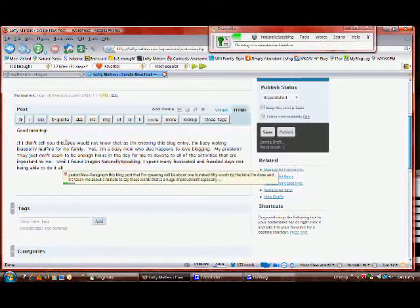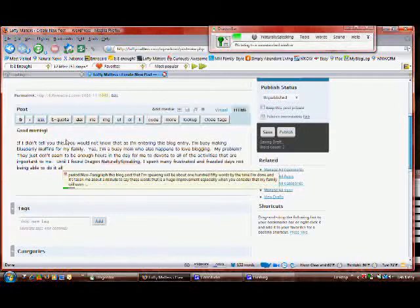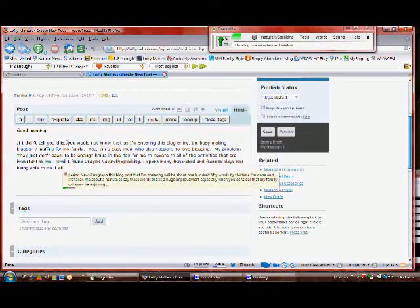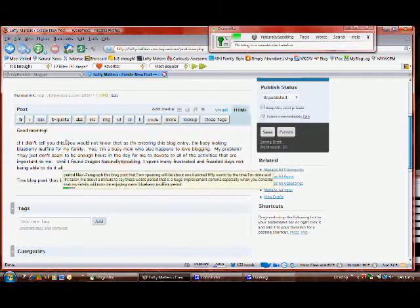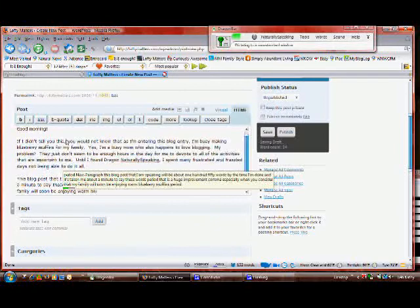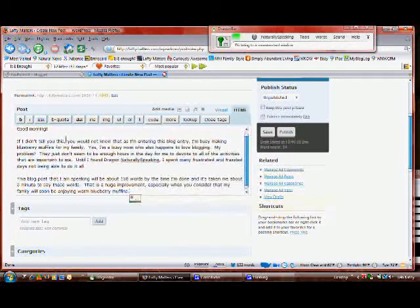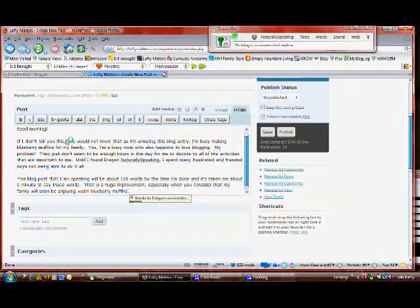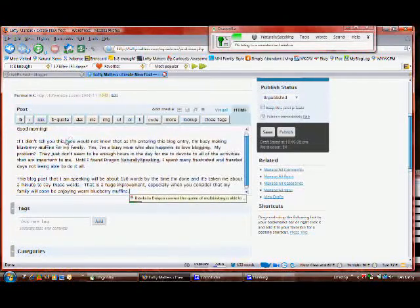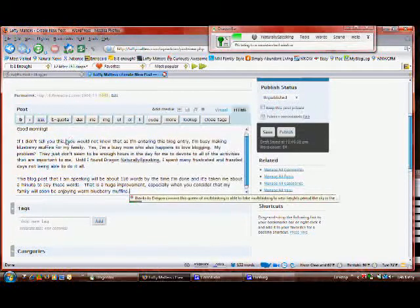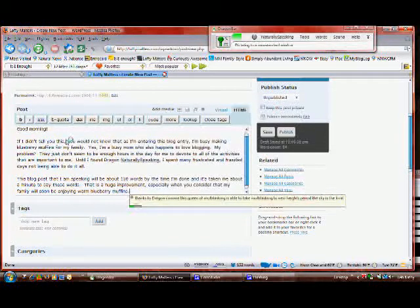Thanks to Dragon, this queen of multitasking is able to take multitasking to new heights. The sky is the limit! Thanks Dragon!